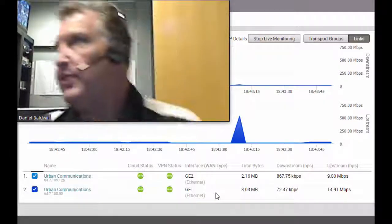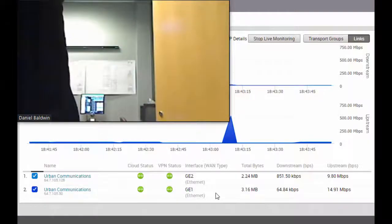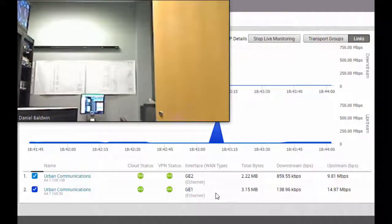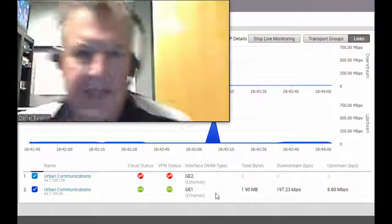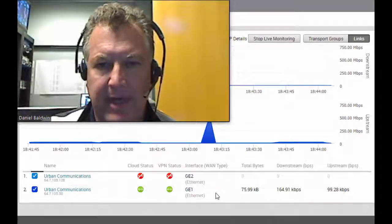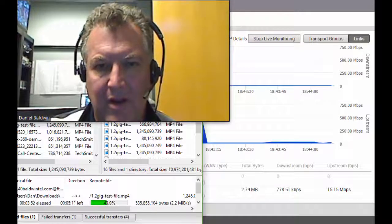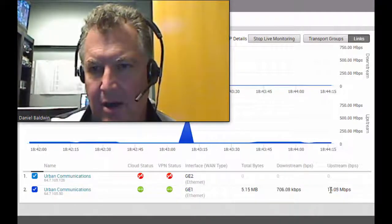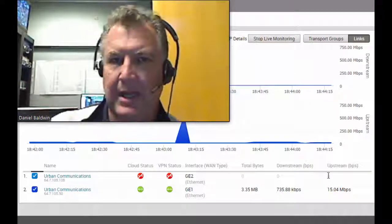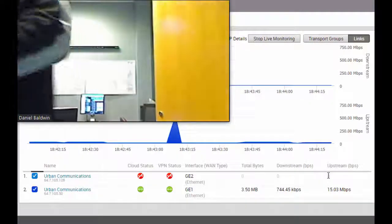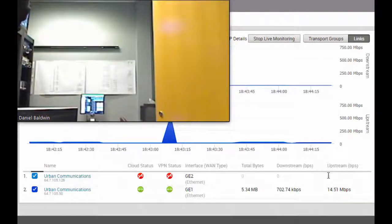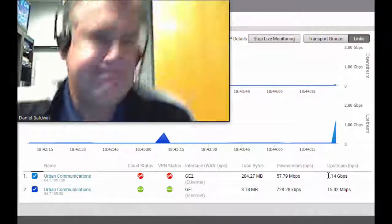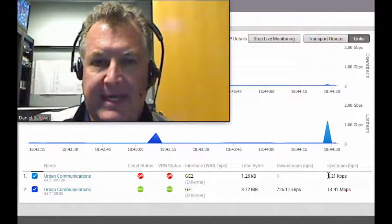Now I'm going to fail the other one. I just failed over the 10-meg circuit, but I didn't lose the phone call and I haven't lost the FTP. I've got the 15 meg on the main one but lost the 10. So now I'm going to restore it. We'll wait for that 10 meg to come back.